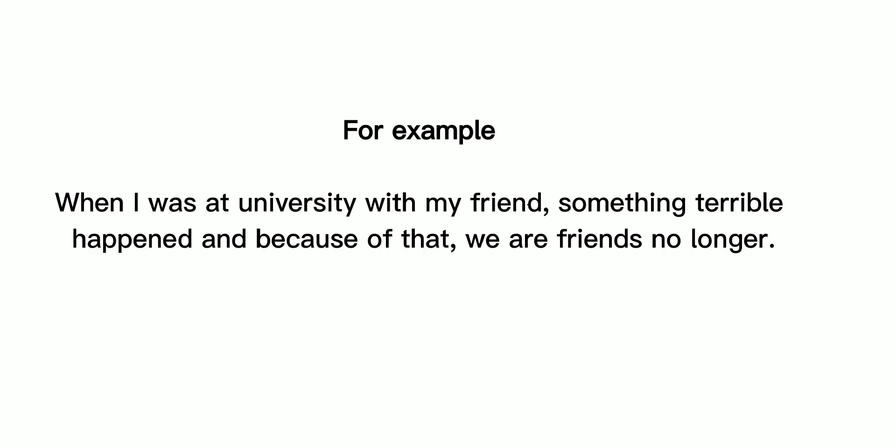For example, when I was at university with my friend, something terrible happened and because of that, we are friends no longer.